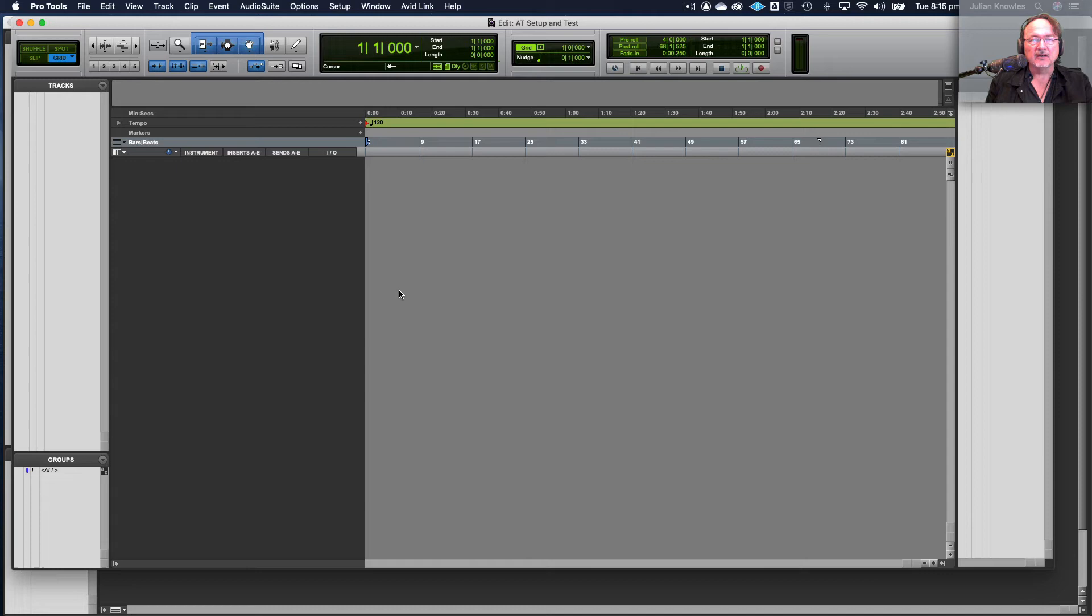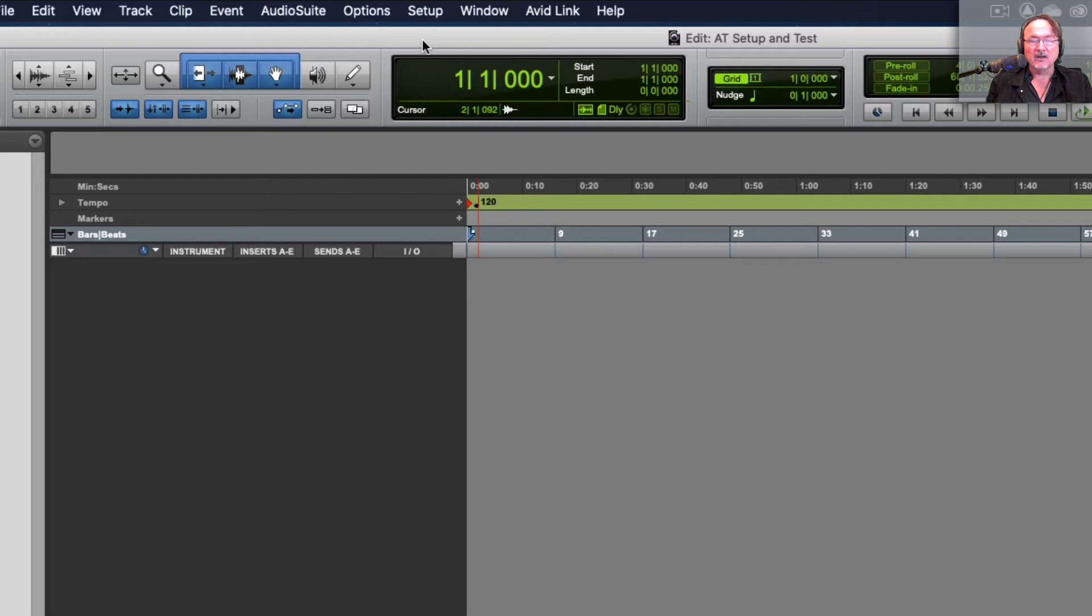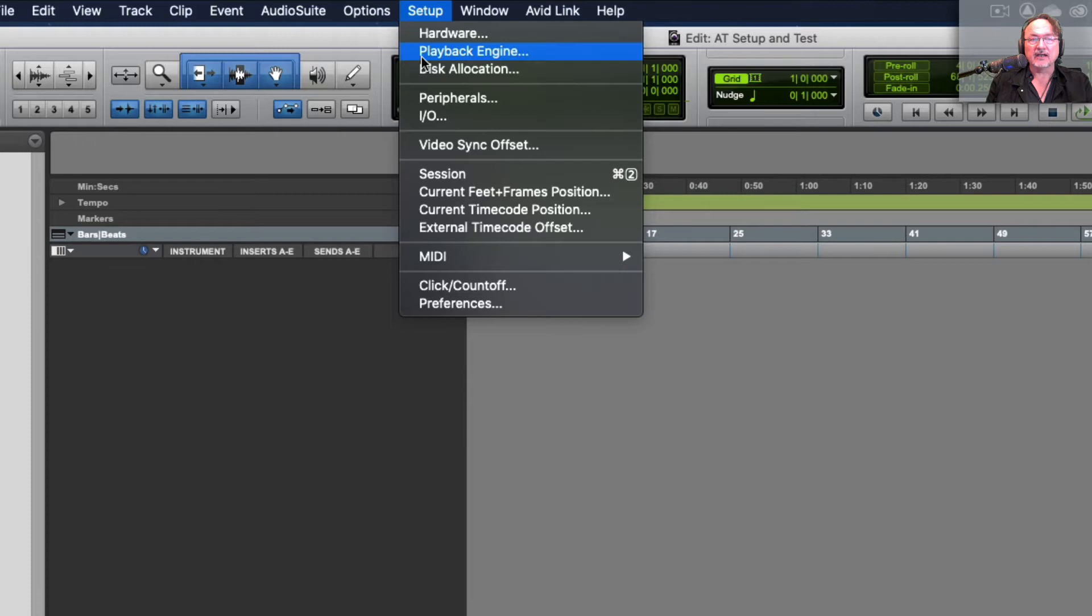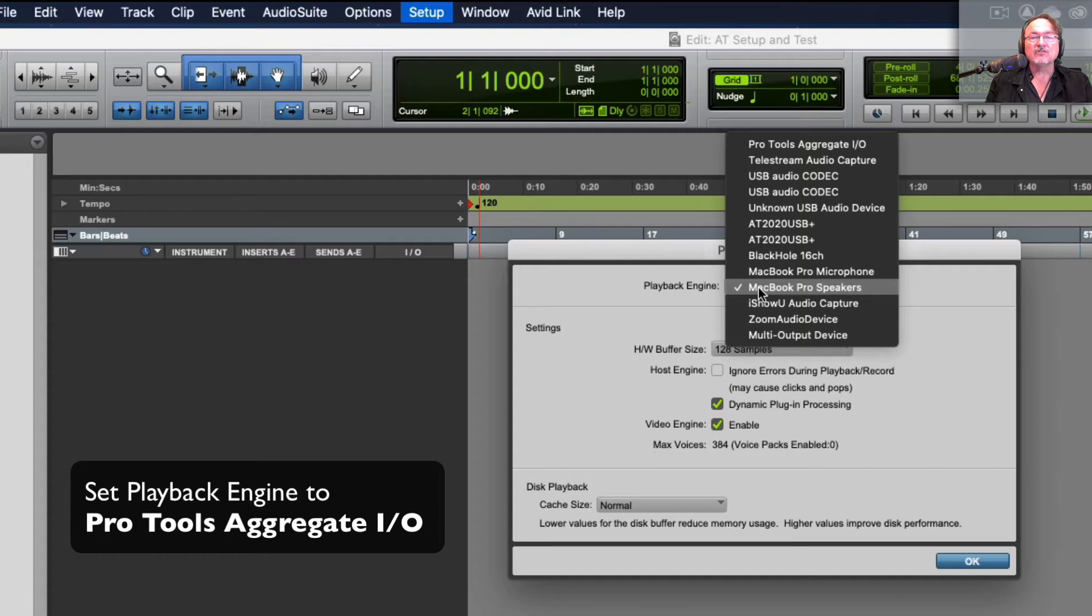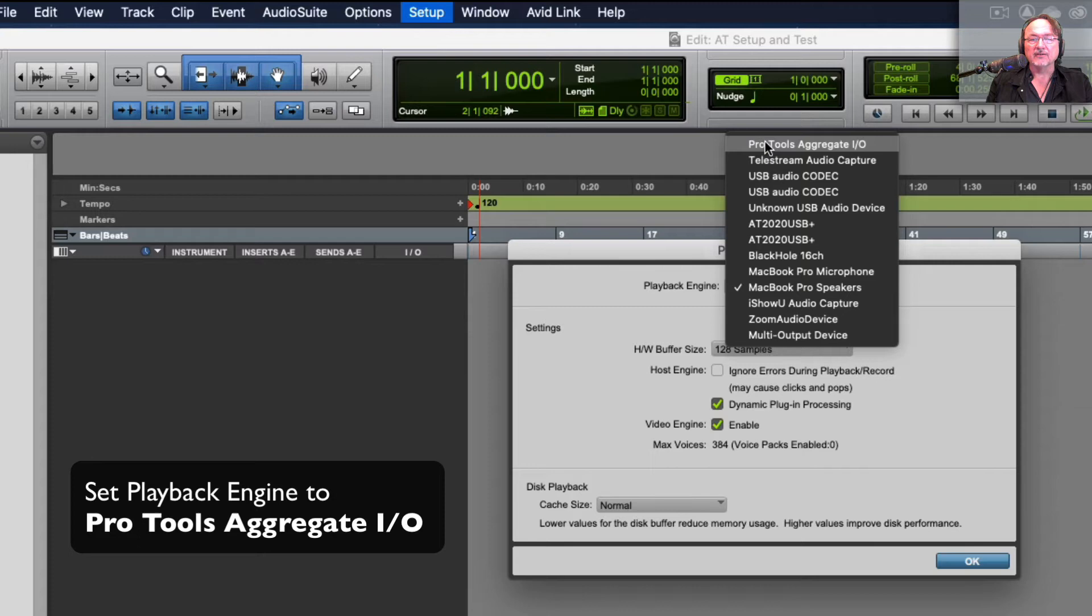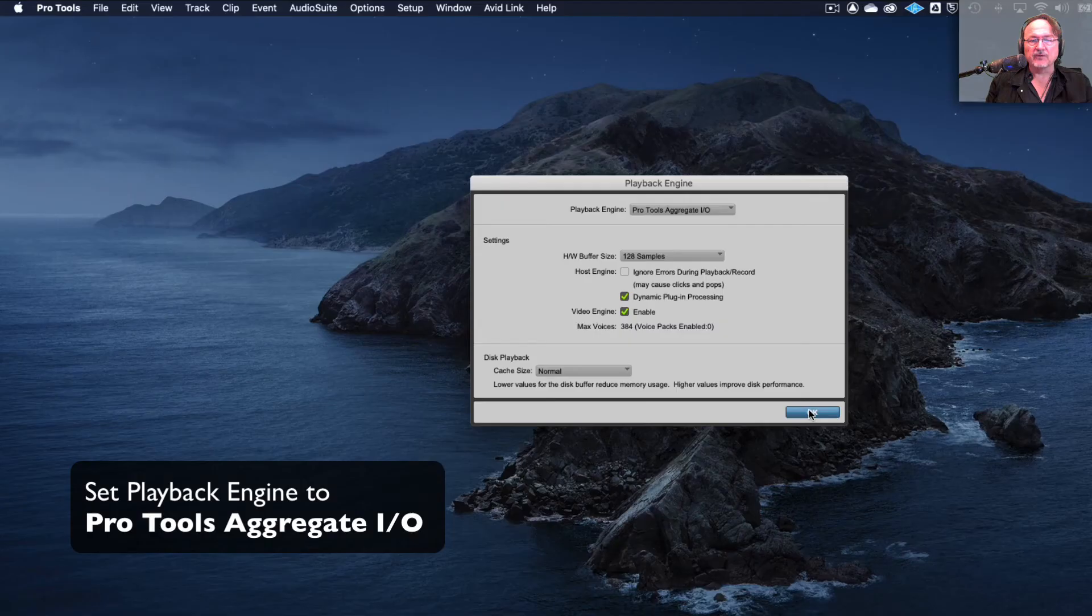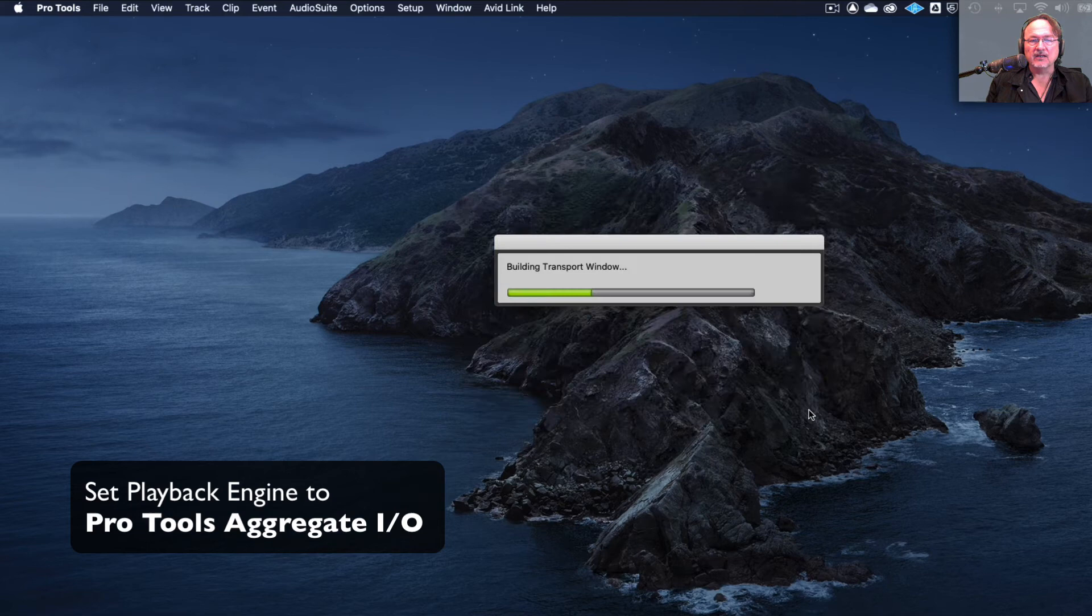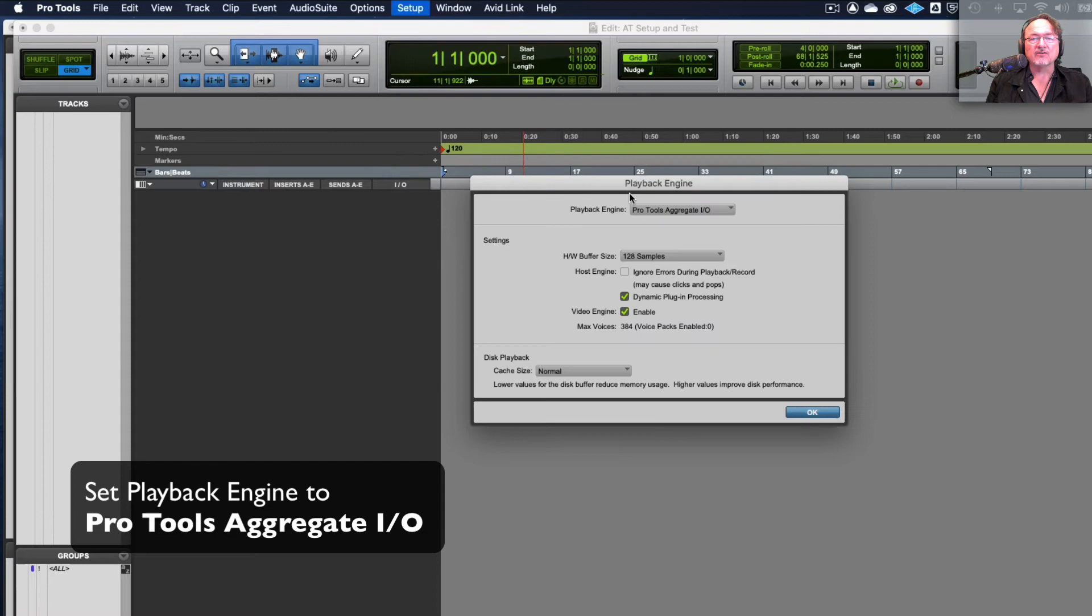Now before I do anything I want to set Pro Tools so that it uses the Audio Technica as the microphone input but also as the audio output to my headphones. So I do that in the Setup menu and I go to Playback Engine. Here in the playback engine drop down menu I want to choose Pro Tools Aggregate I.O. I do not want to choose any of the Audio Technicas. It will automatically save and reopen your session if you click yes. When it reopens it will be set to the Pro Tools Aggregate I.O. playback engine and that's correct.